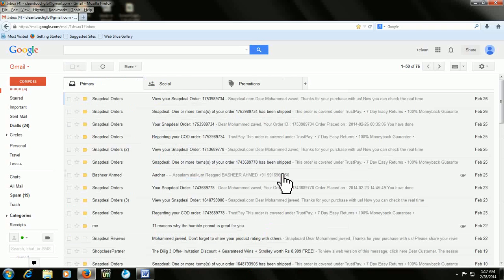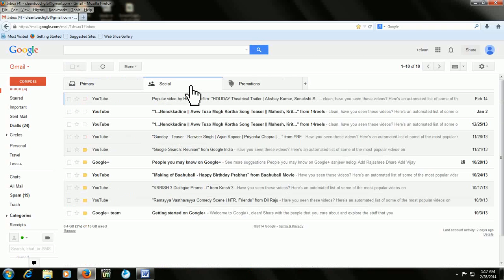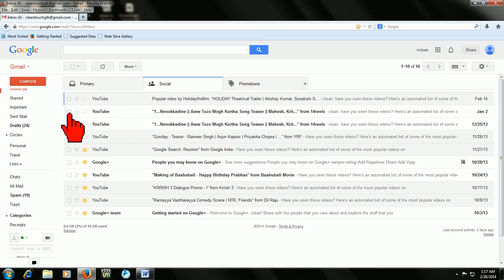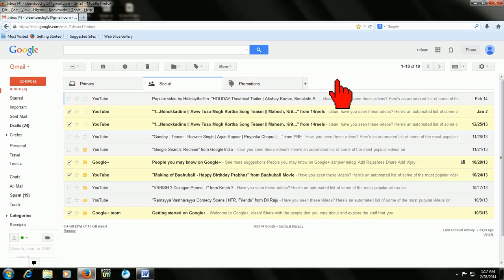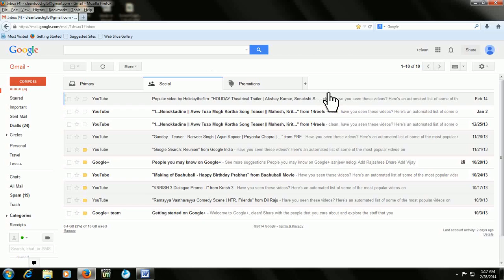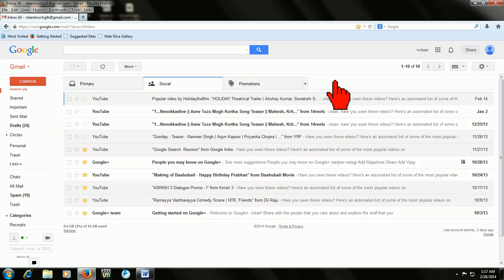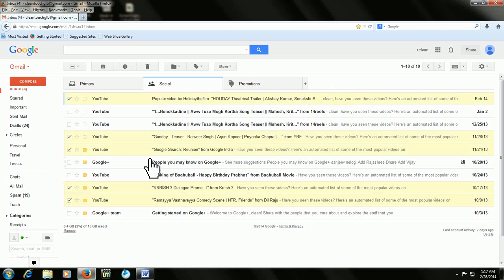Then scroll down and click Save Changes. This is a one-time setting — once you do it, all shortcuts will be stored in Gmail. Now, to select unread messages just press Shift+Star+U — it selects all unread messages. To select read messages, press Shift+Star+R and it selects all read messages.